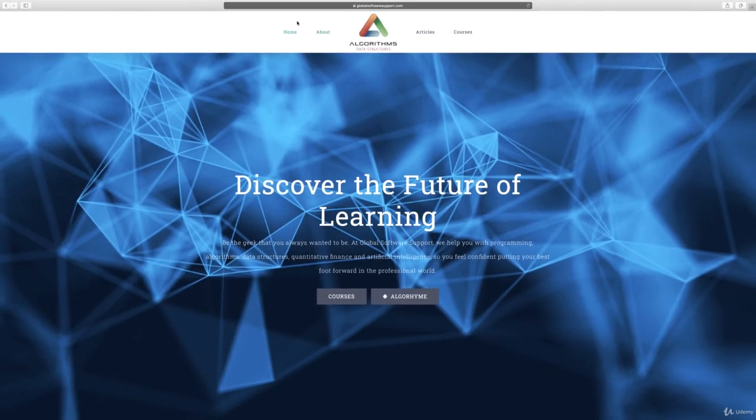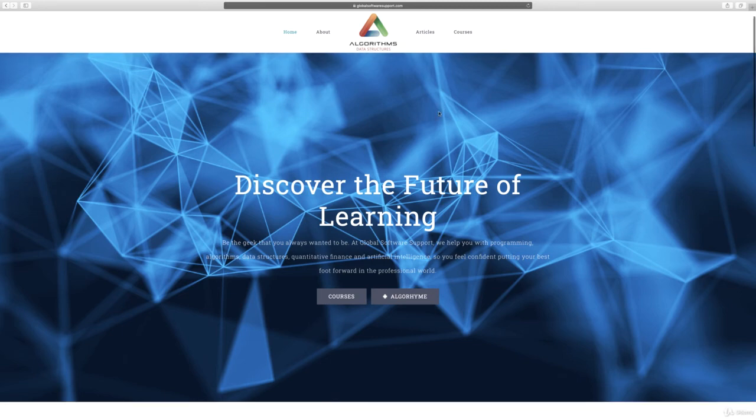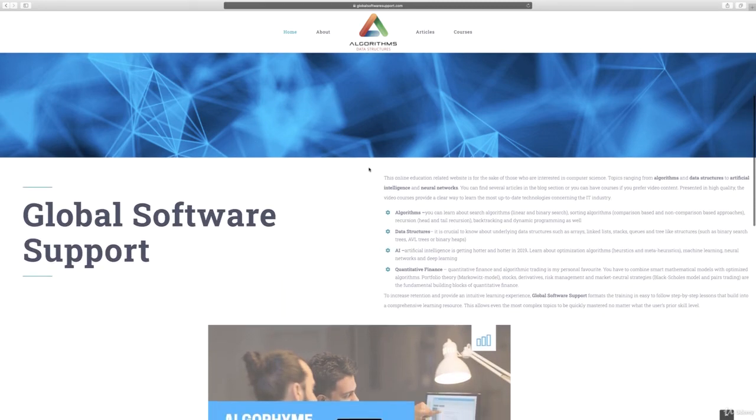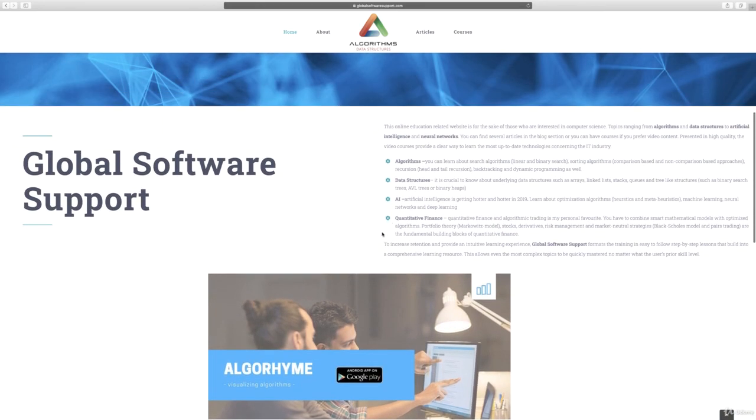Finally, I'd like to show you my website, GlobalSoftwareSupport.com. If you're interested in free articles on data structures and graph algorithms, feel free to check out GlobalSoftwareSupport.com.